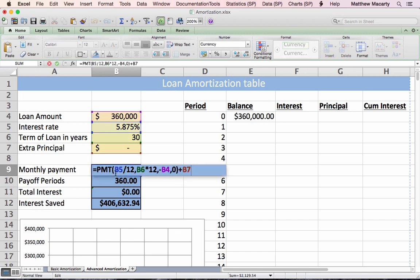I modified the payment formula so that we use the PMT function to get the $2,129.54, and we're going to add to that payment whatever's in cell B7.